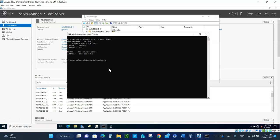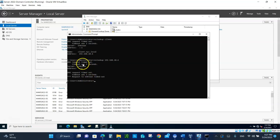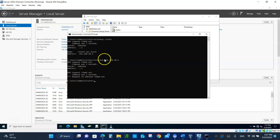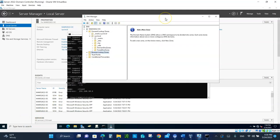Let's do a reverse lookup. Type 'nslookup' followed by the IP address 192.168.10.6 to go backwards from IP to name. It says 'DNS request timed out' — because we don't have a reverse lookup zone set up. We need to create one so that when you type in an IP address, it will reverse and look up the name for you.